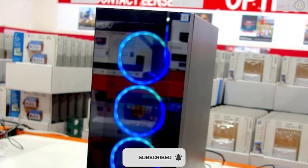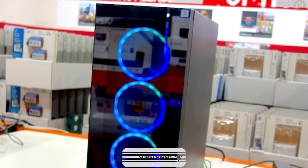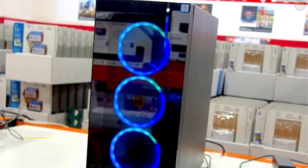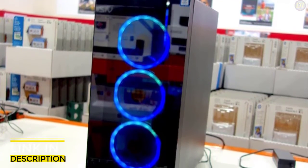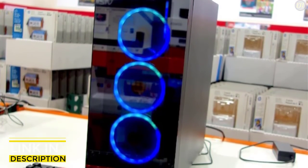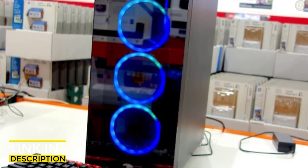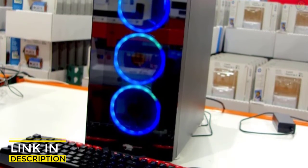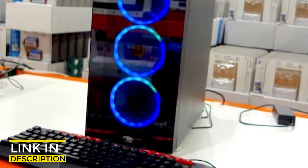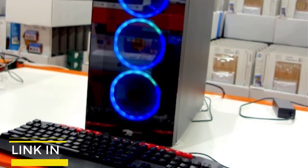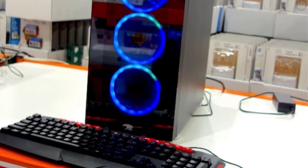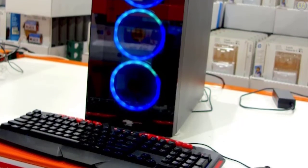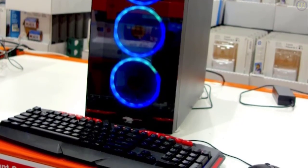The system is housed in an Element Black case with a tempered glass side panel and a 240mm liquid cooling system. USB keyboard and mouse are included. Windows 10 Home 64-bit is the installed operating system.